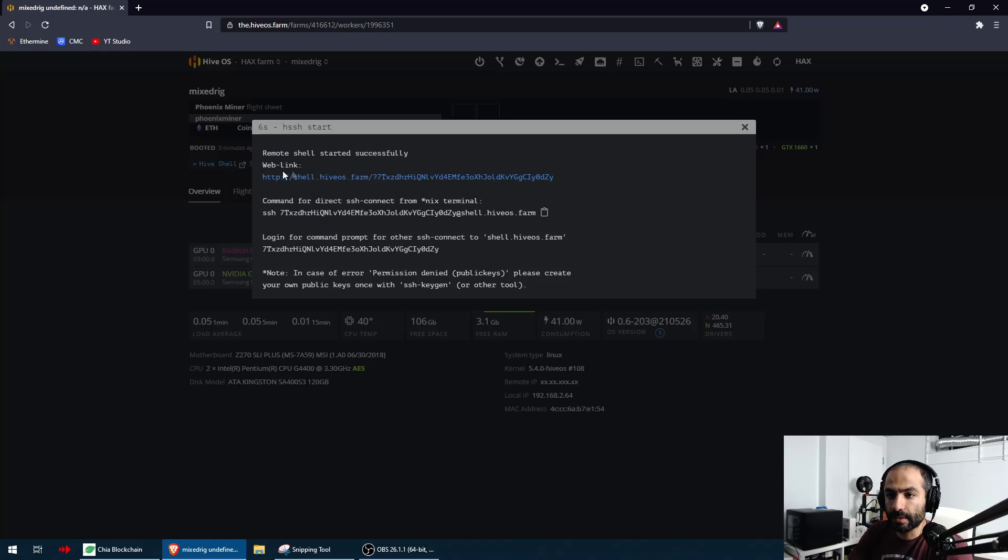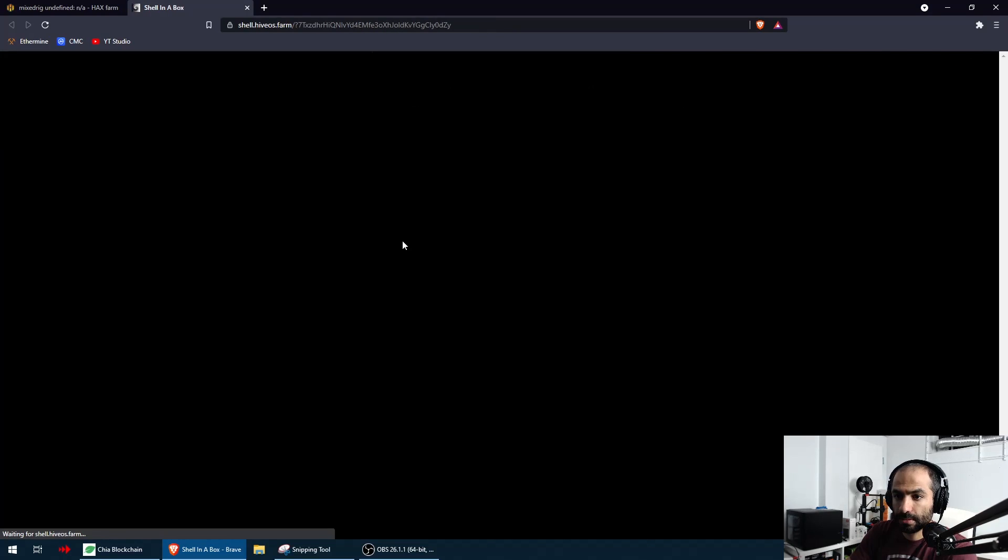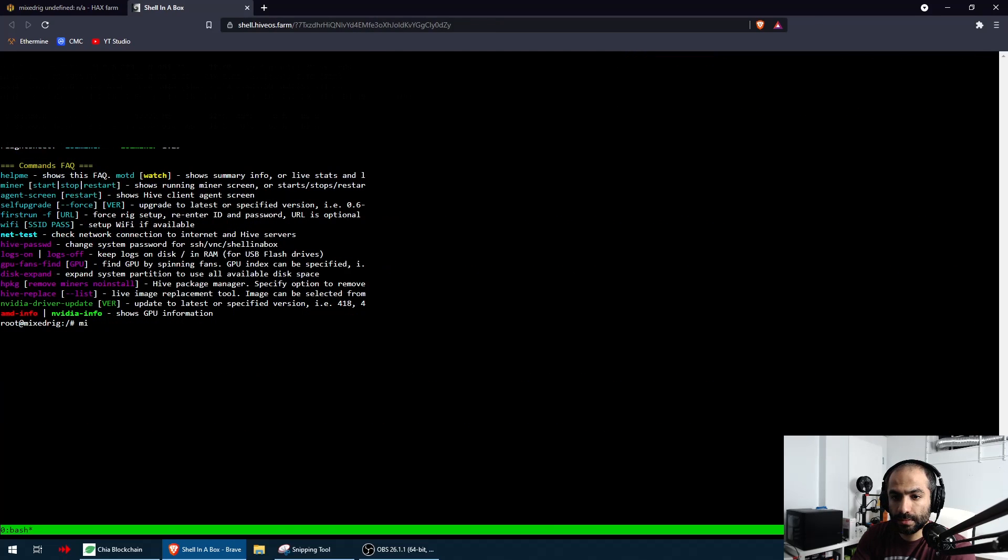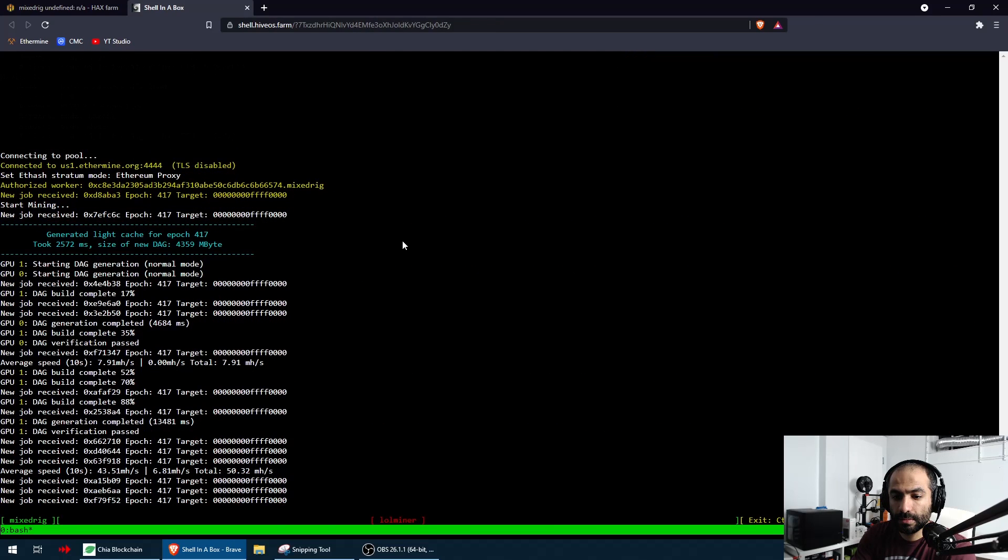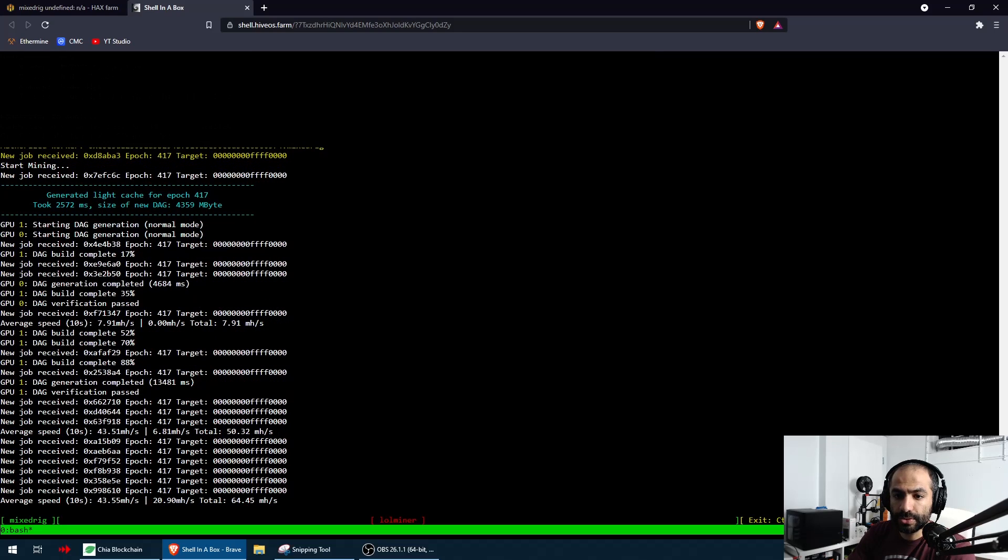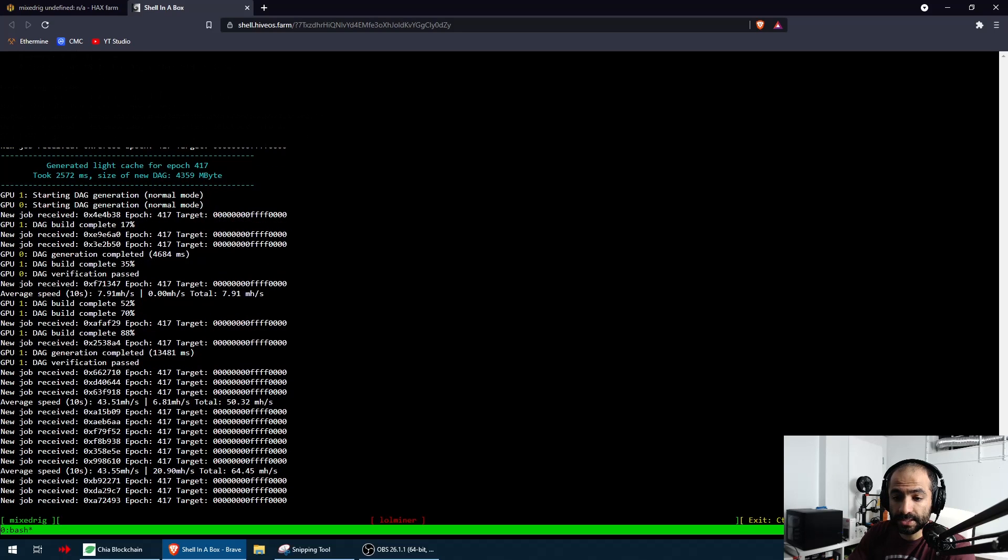Okay perfect, let's go into it. Look at that! I see that it recognized both GPUs, it built the DAG, and I'm seeing that the 6700 is hashing at 43.55 and the 1660 is hashing at 20.9.